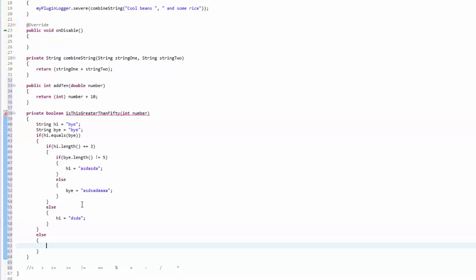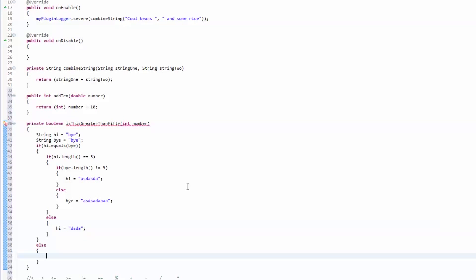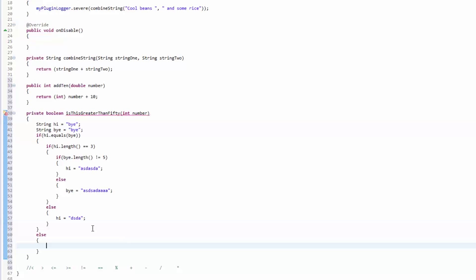That's about it for if statements and operators. I know this one ran a little bit longer than I wanted, but I got that info out there. Next episode we're going to go over arrays — do not be afraid of arrays if you've heard of them before, they're very very simple to understand. After that you'll have all the tools you need to make your first command, and the video after that will cover just that.